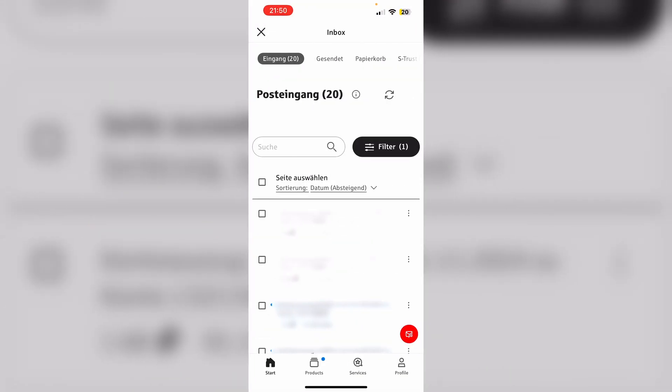So that's how we can download and print a bank statement in the Sparkasse app. If this video was helpful for you please leave a like and subscribe. Thanks for watching and bye!